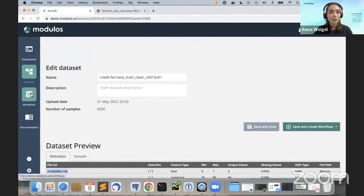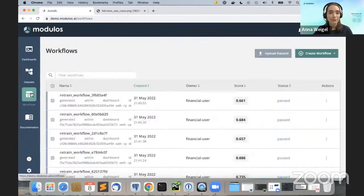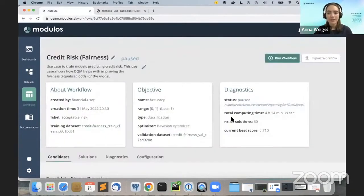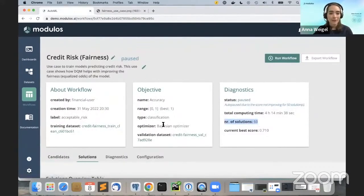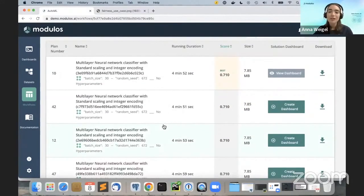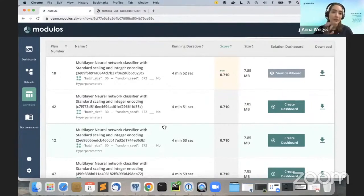Having uploaded the dataset, we created a workflow to train various machine learning models and generated a total of 60 solutions. We could have just stopped here and deployed any of those solutions into production, but instead we decided to improve one further using the data quality management feature.